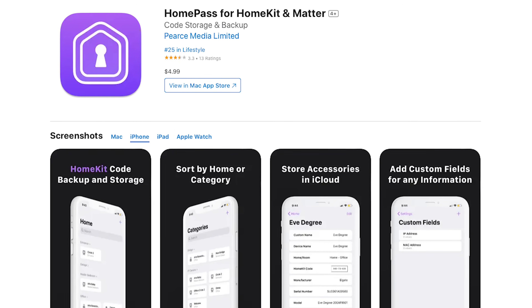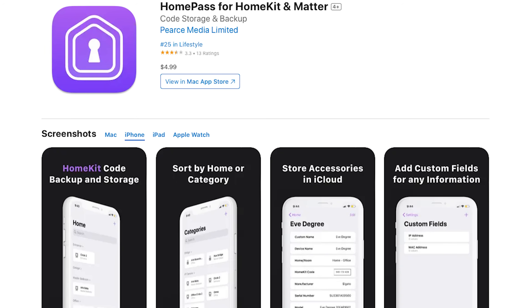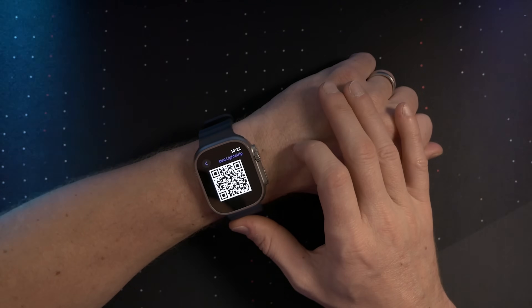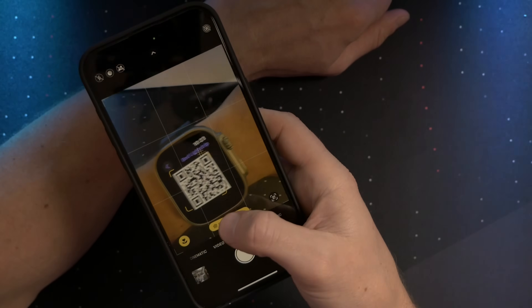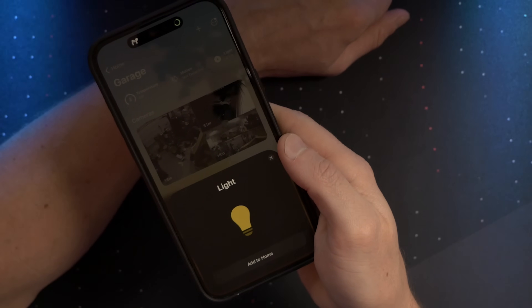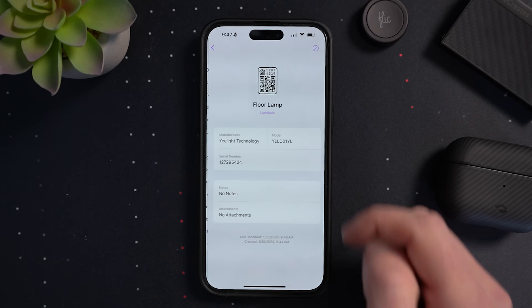HomePass is a great app for storing your HomeKit and Matter QR codes, which is something I definitely recommend everybody do whether you use this app or not. One thing that is great about this app is that it supports Apple Watch, so you can just pull up your QR codes to scan from your watch if you ever have to reset or reconfigure any of your accessories. HomePass is a one-time fee of $4.99, and I've heard they've got a big update coming soon.